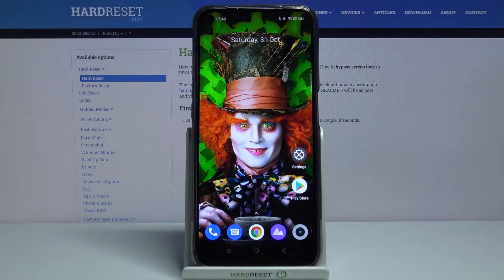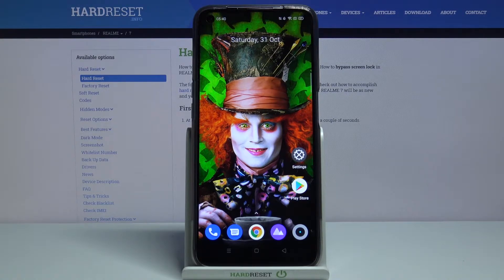Hi! In front of me is Realme 7 and today I would like to show you how you can customize the keyboard theme on this device.